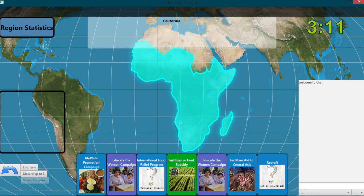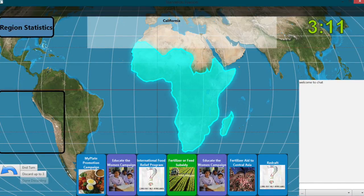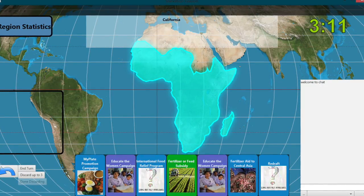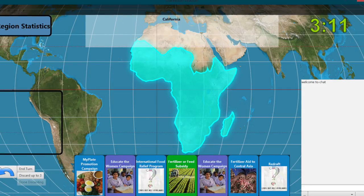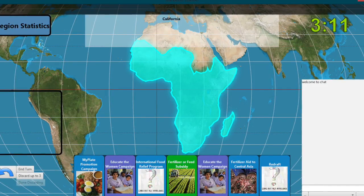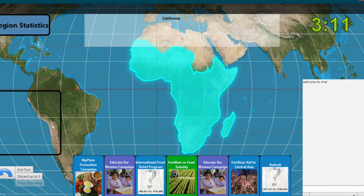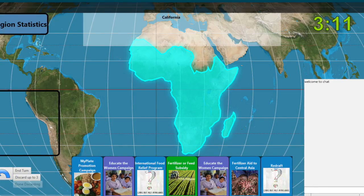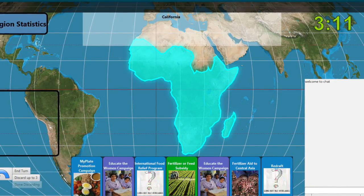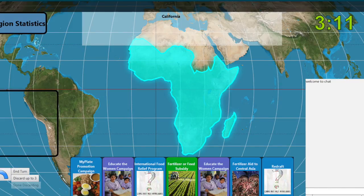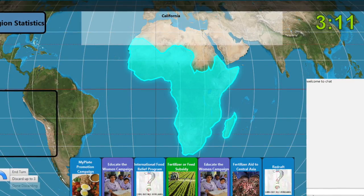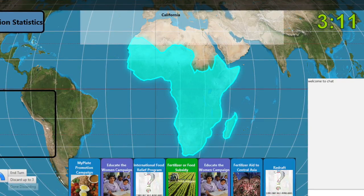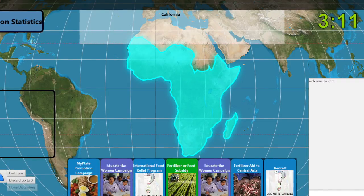Rule 2: Each player may draft up to two policies from the policy cards in his or her hand. Rule 3: When drafting a policy, the player may need to assign some variables on the card — for example, a card that says purchase in-state commodity food for redistribution to in-state low-income persons. Rule 4: During a single turn, a player may not draft more than one policy card that requires support.